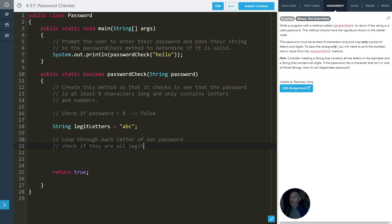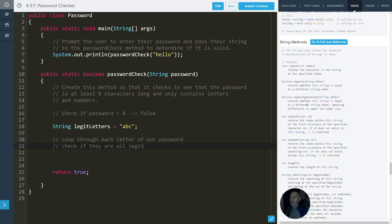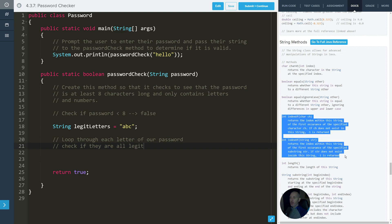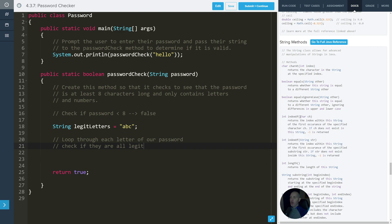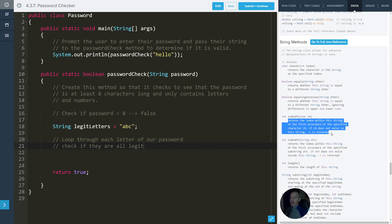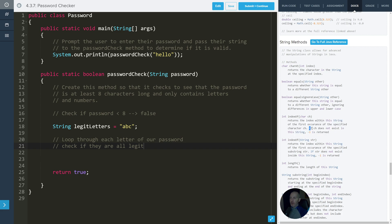There are a couple of different ways to do this. One way is to use the idea of indexOf. There are two different kinds of indexOf — one that takes in a character and one that takes in a string. They both do essentially the same thing, but here's the key part: if the character does not exist in the string, negative one is returned. We can use that idea of negative one being returned to see if it's a legitimate password or not.